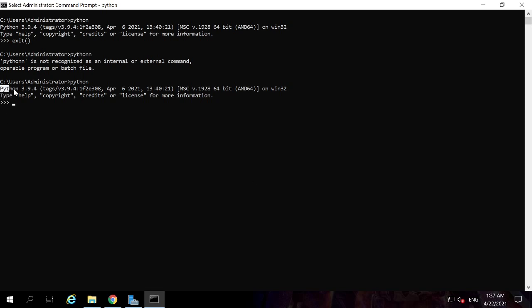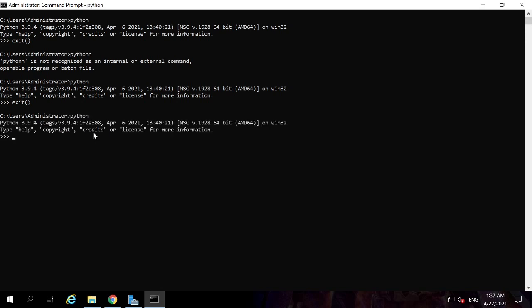Once inside the Python environment, anything you type will be processed by the Python interpreter. If you type a command outside this environment in the regular Windows command prompt, it will be treated as a Windows command. For example, if you type '1 + 2' inside the Python CLI, the Python interpreter processes it and outputs 3.